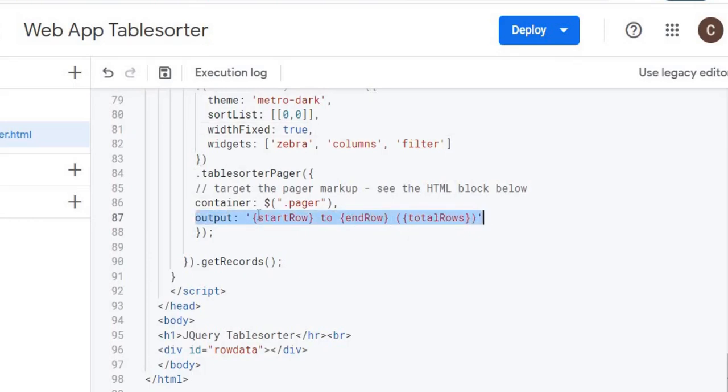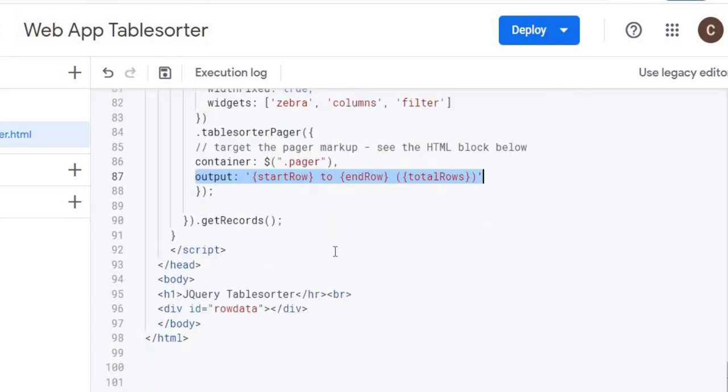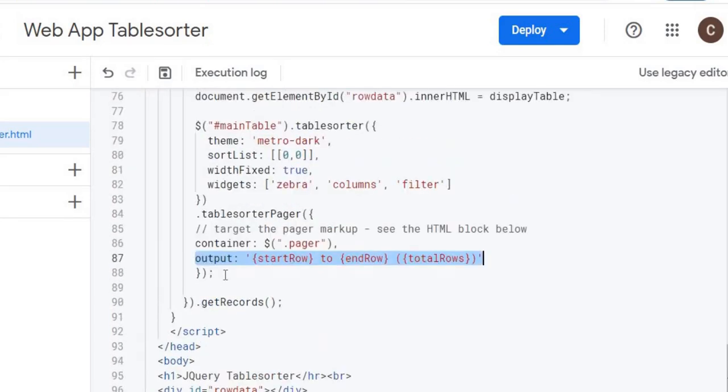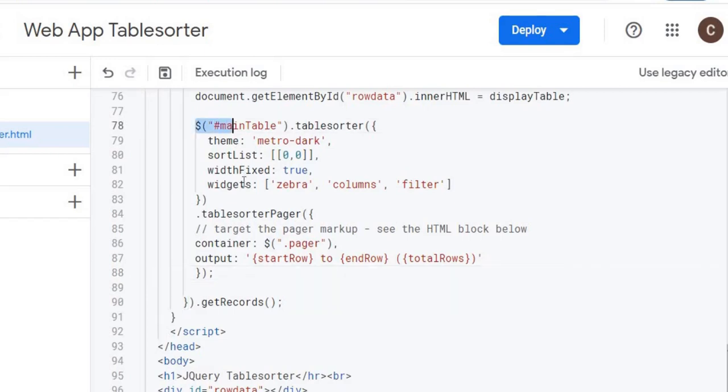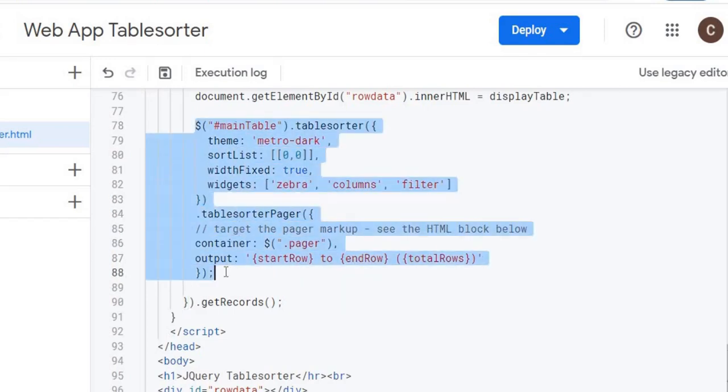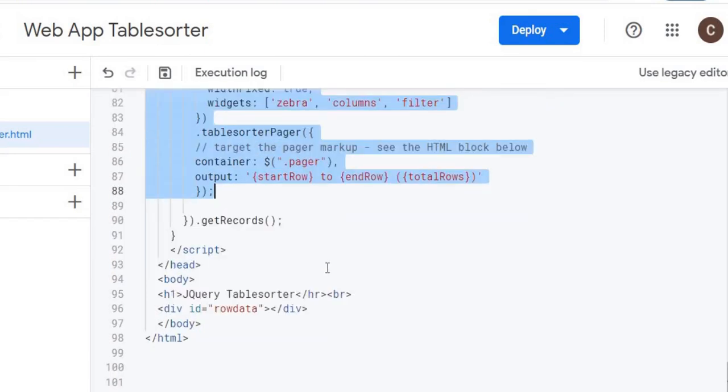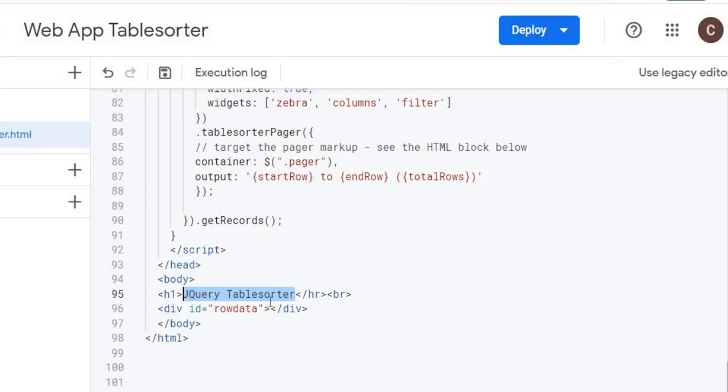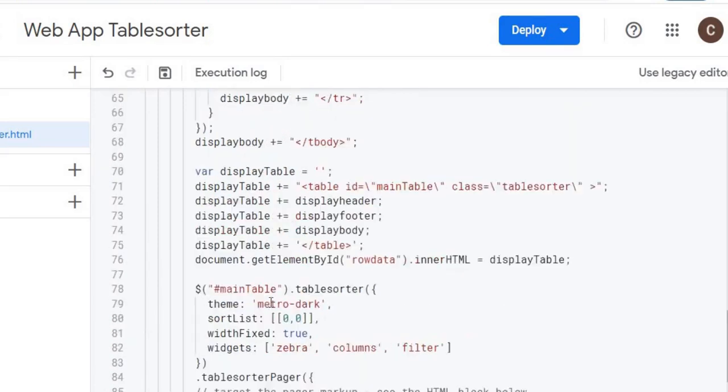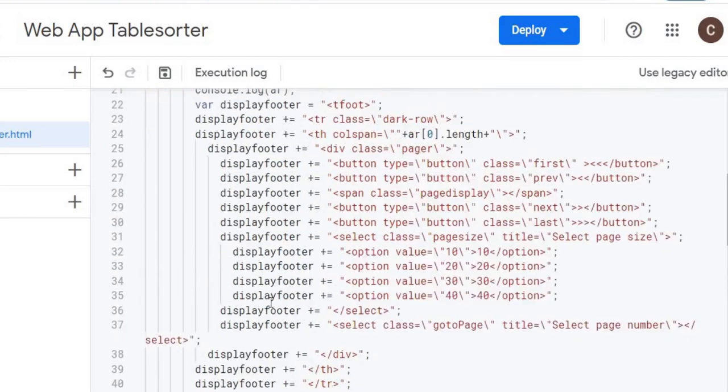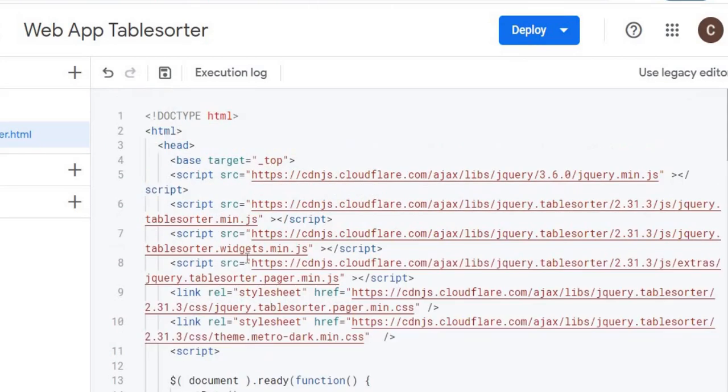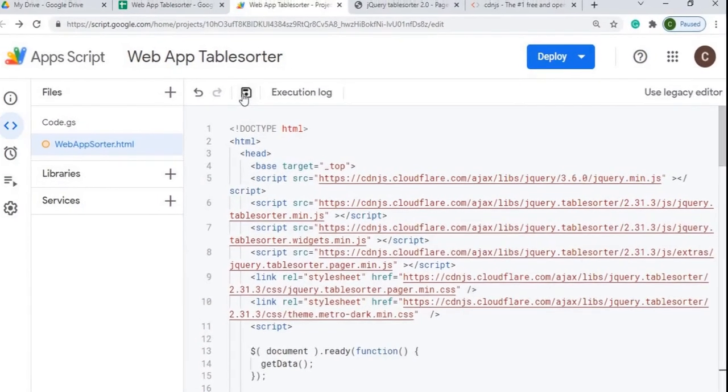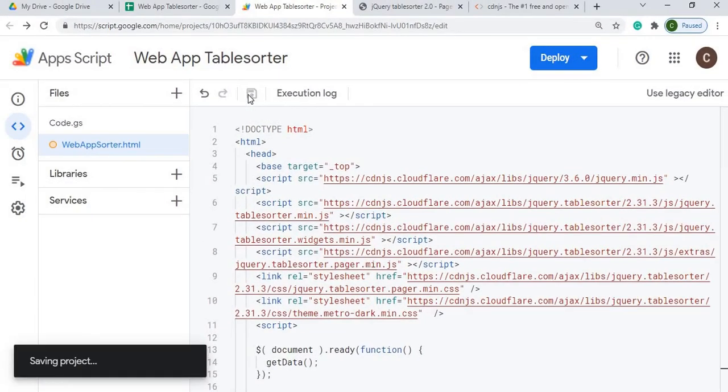And then I'm doing the tablesorterPager container pager. And this is the output of how it's displayed on the bottom. The text, the start row, end row, and all that. So this initiates the table sorter table. And that's the end of my header. I got my body tags. I got a header record of just saying jQuery Tablesorter. So that concludes all this data. I'm going to save that.